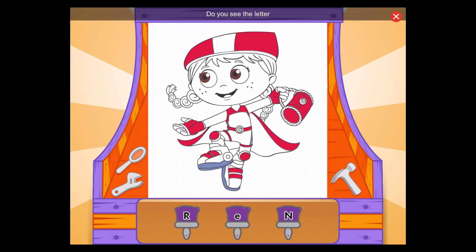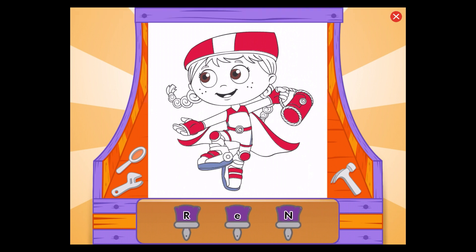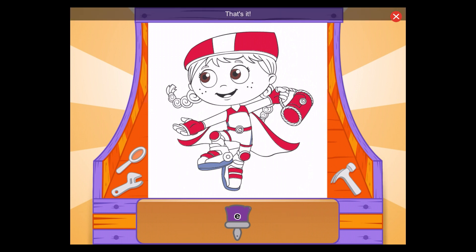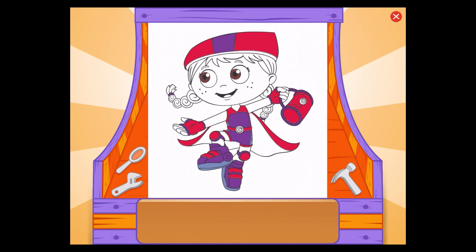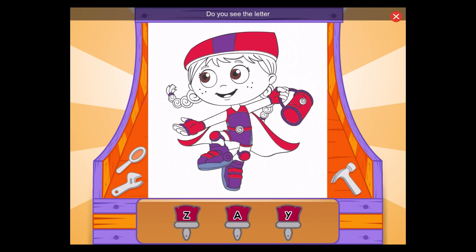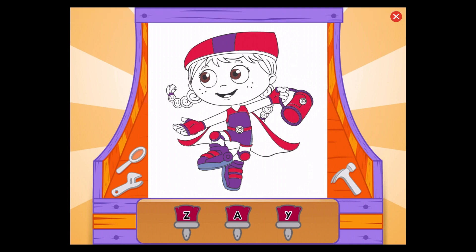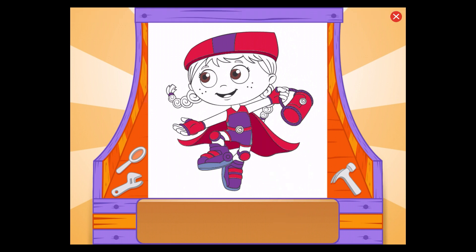Do you see the letter E? E, that's it! Do you see the letter Y? Y, amazing!